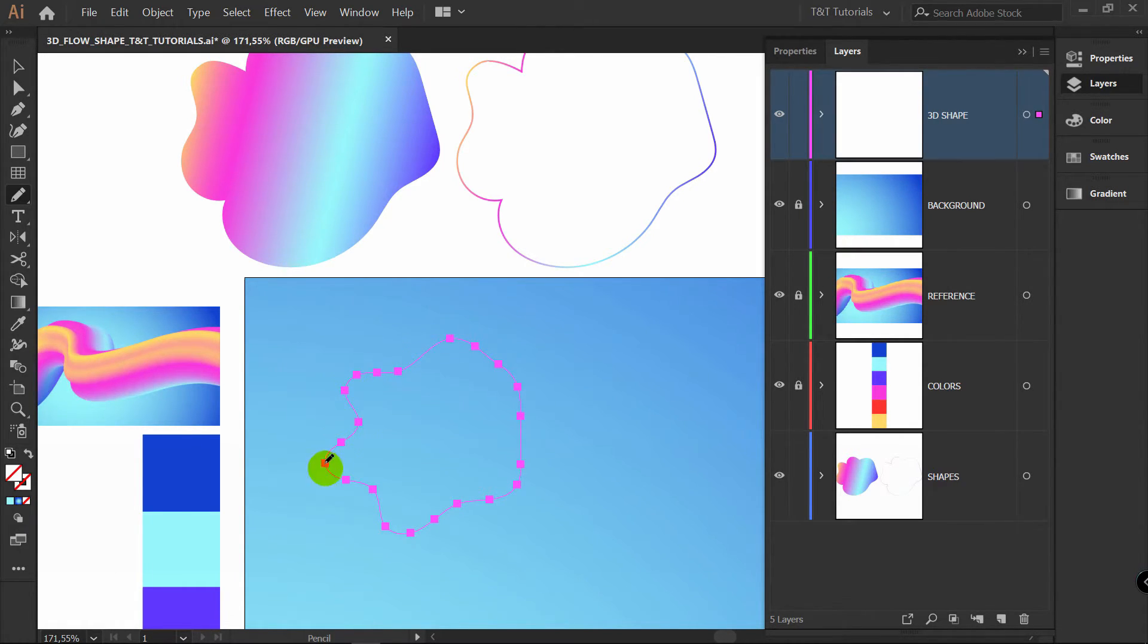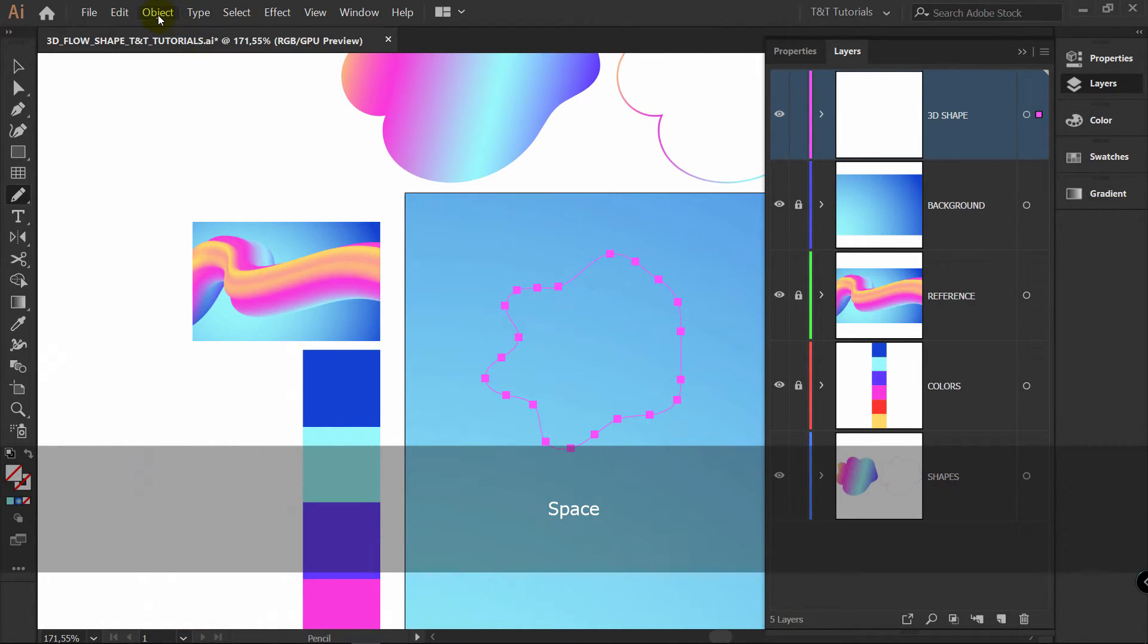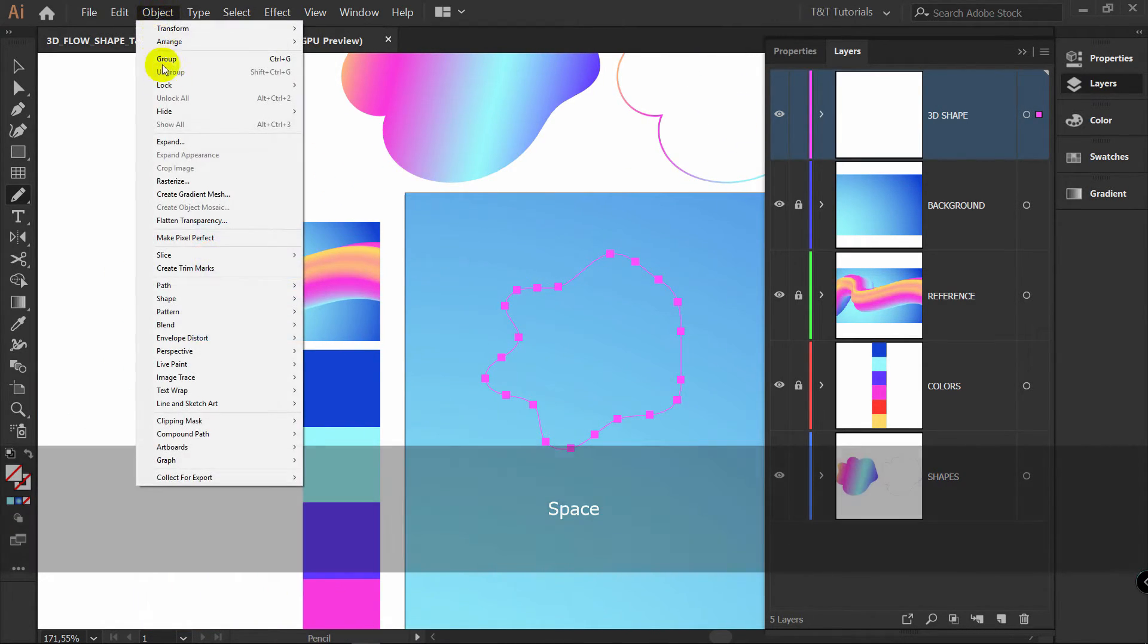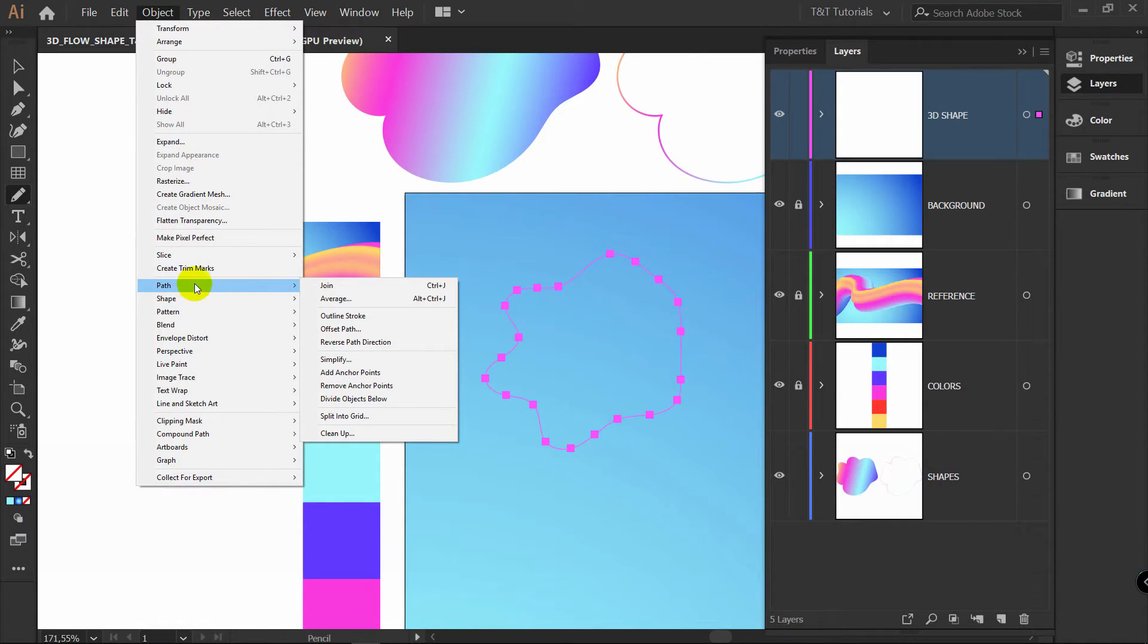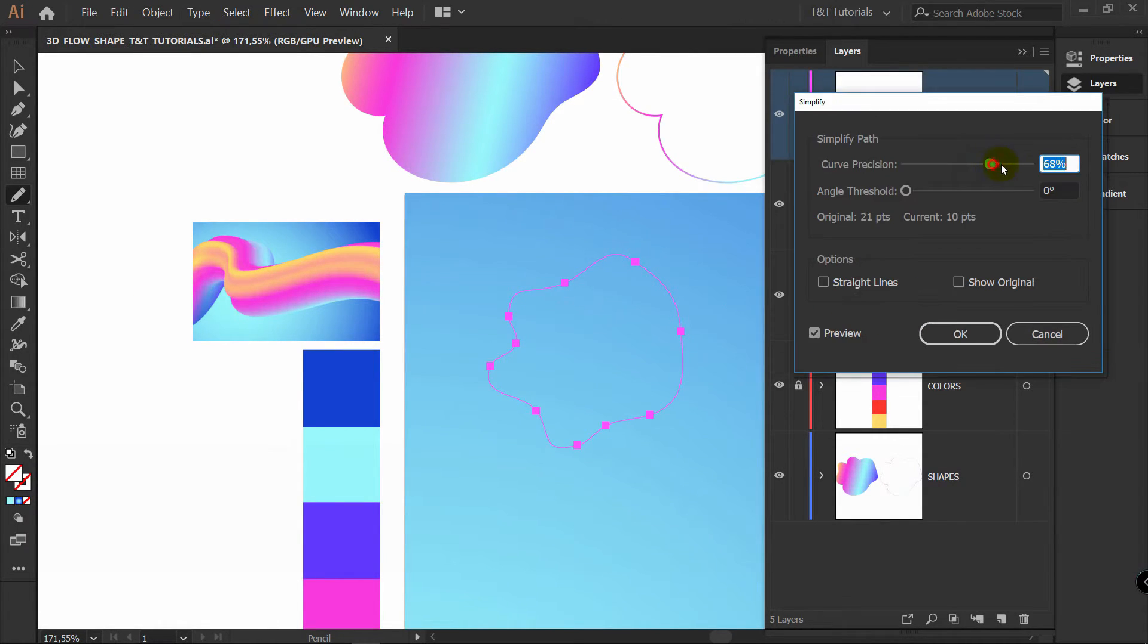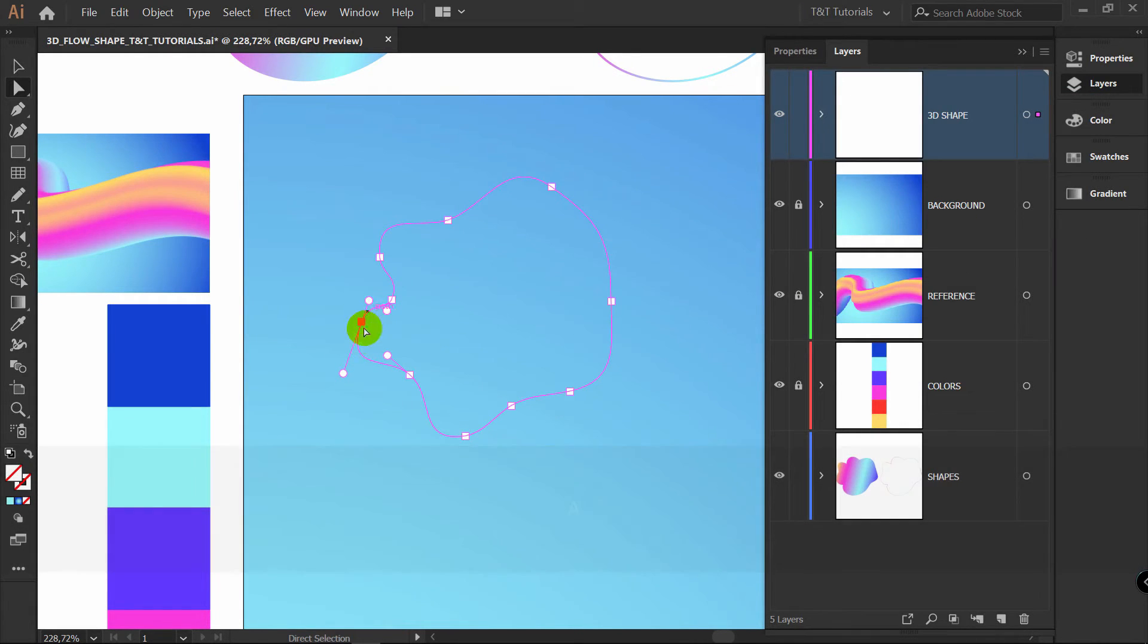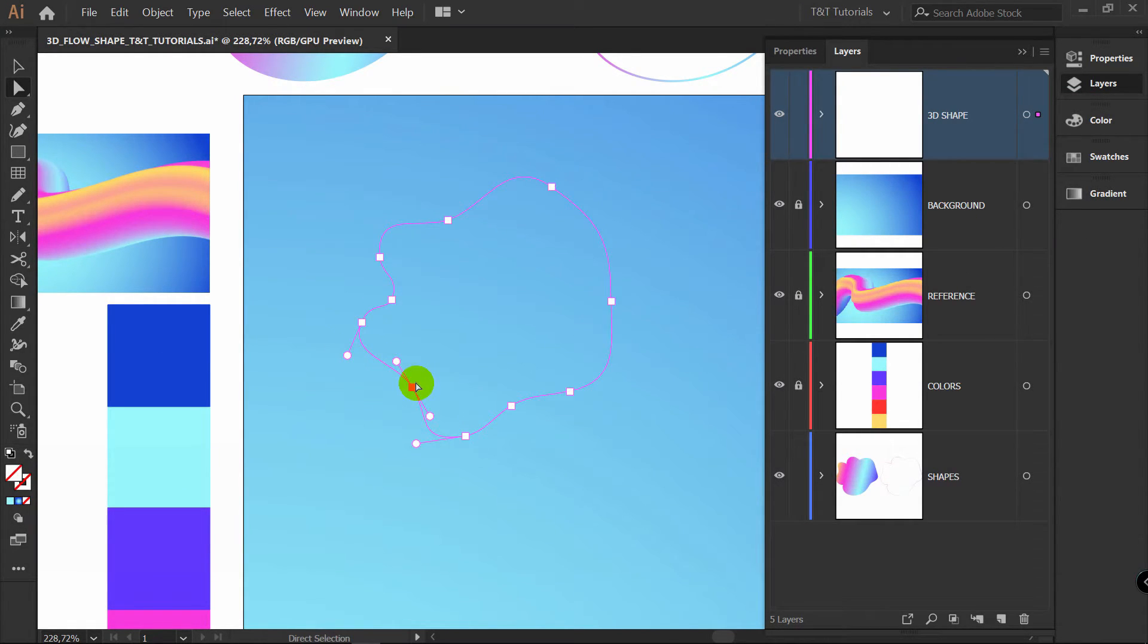Minus of this one is that there's too many points. You can get rid of them by clicking on Object, Path, Simplify, Preview, and play with these values. You can pick A4 Direct Selection tool. And play with handles and anchor points.